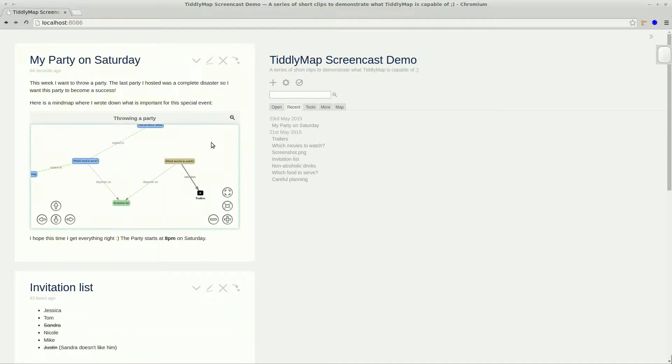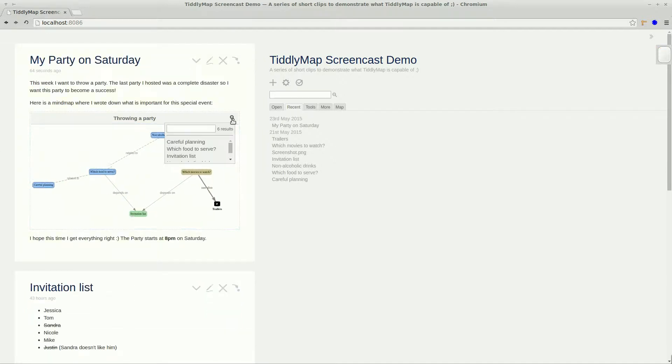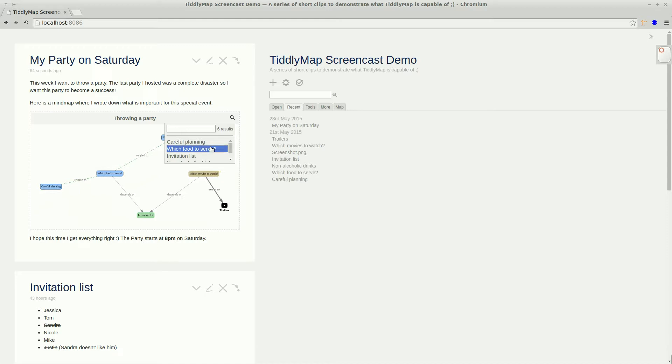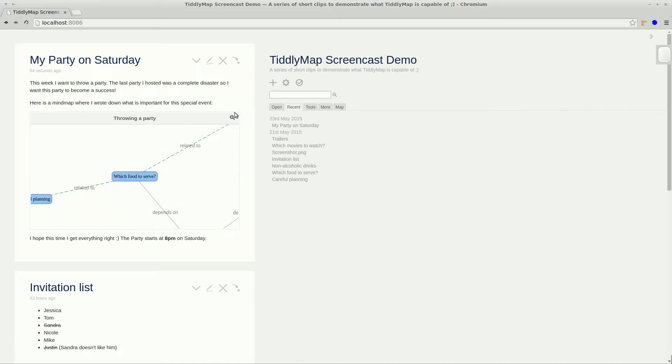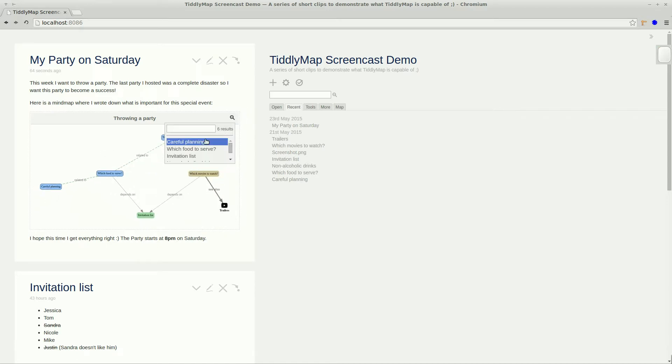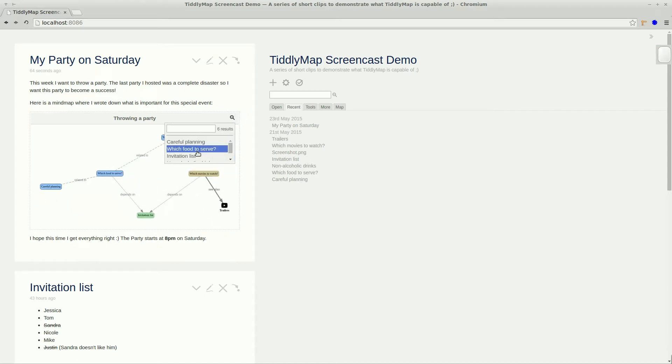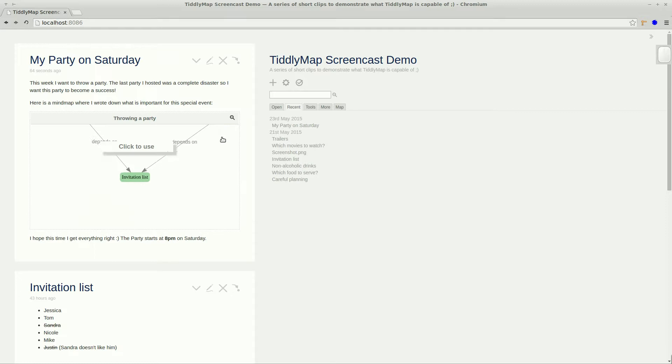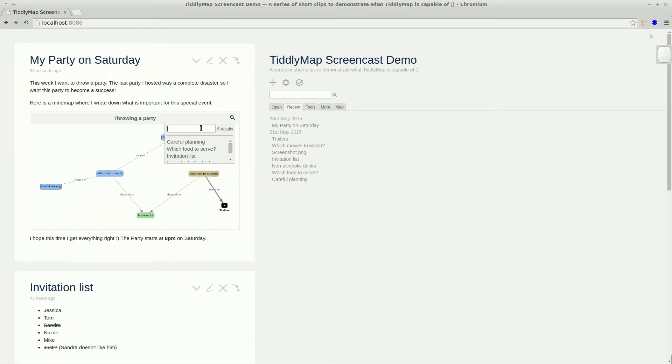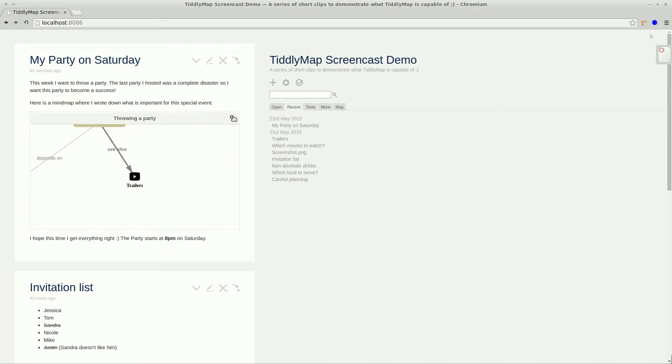You can also use the lens icon to zoom on individual nodes. This is certainly helpful when dealing with bigger graphs. So when I search for trailers it will zoom right onto this node.